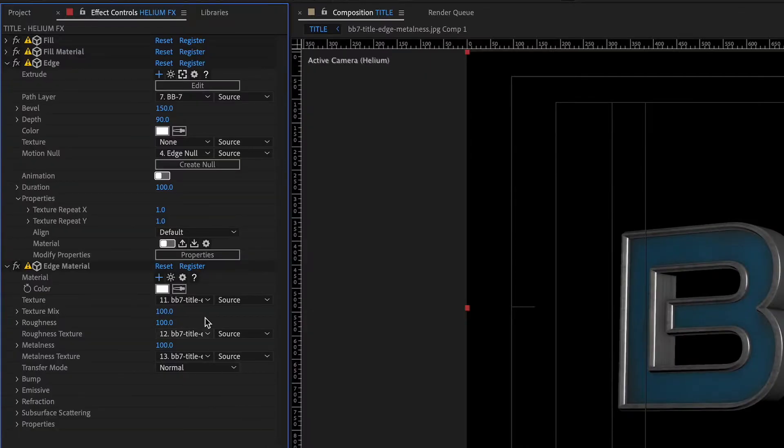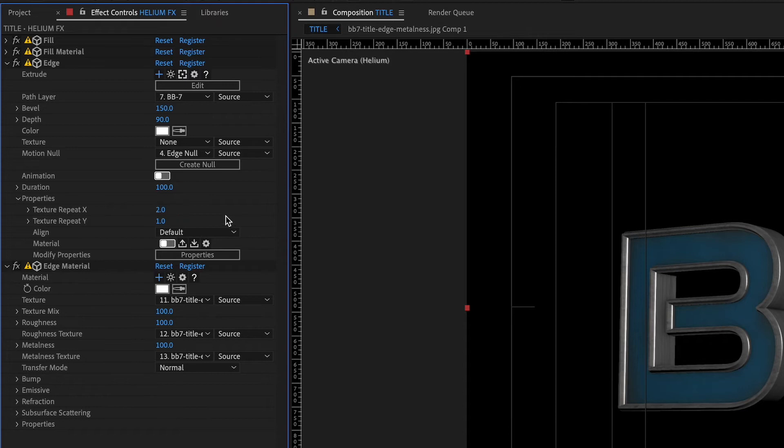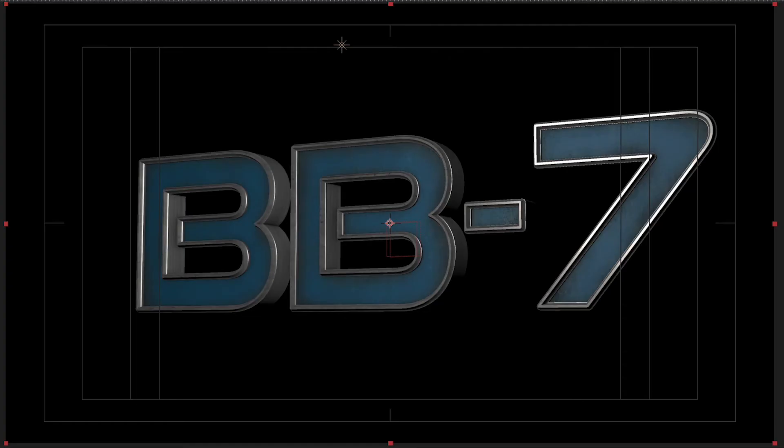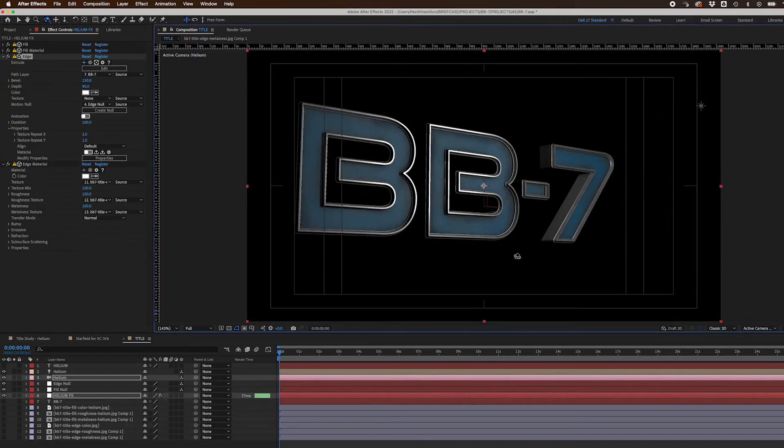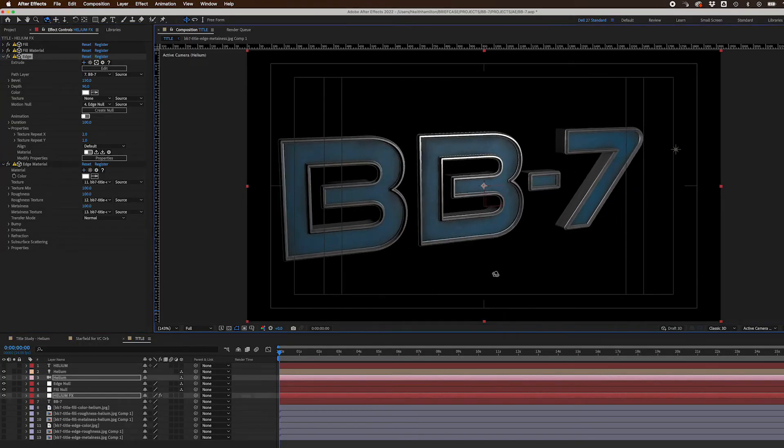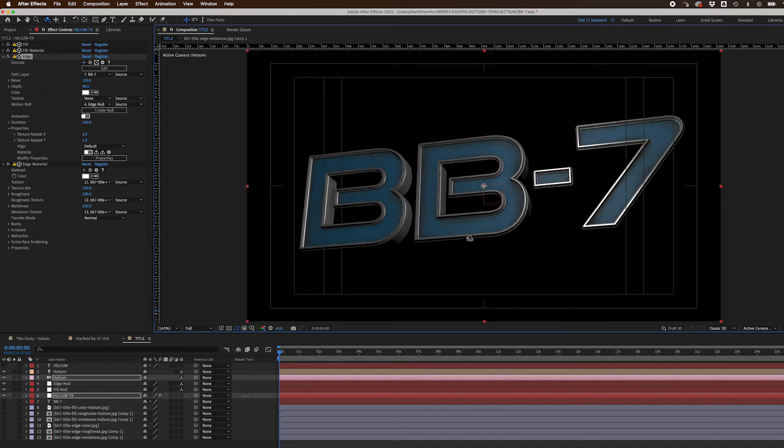I wanted the Edge texture to have finer detail, so I went to the Edge Effect Layers properties and changed Texture Repeat X to 2.0. I was done with the textures. Next, I adjusted lights and environment.